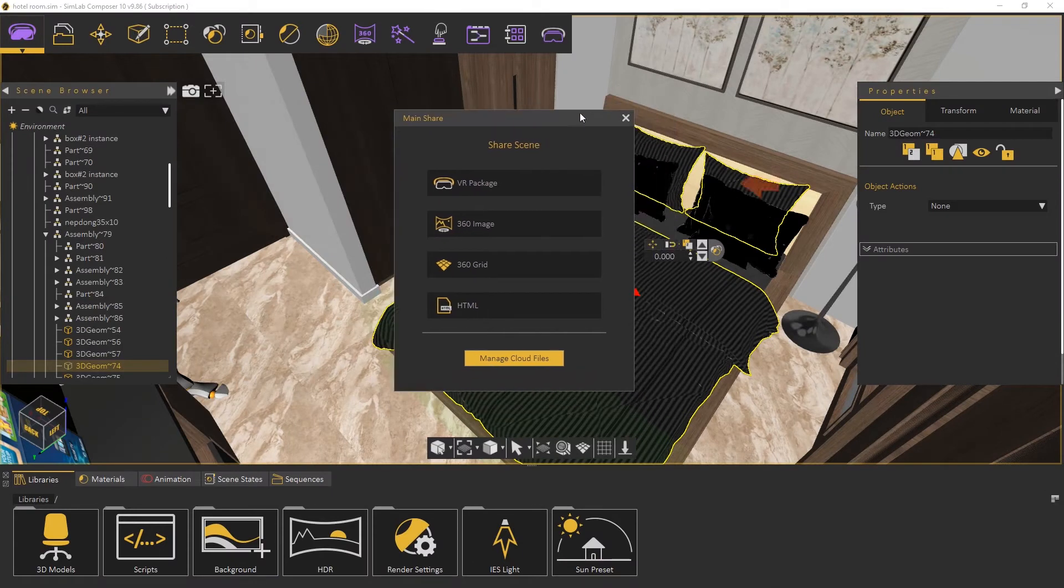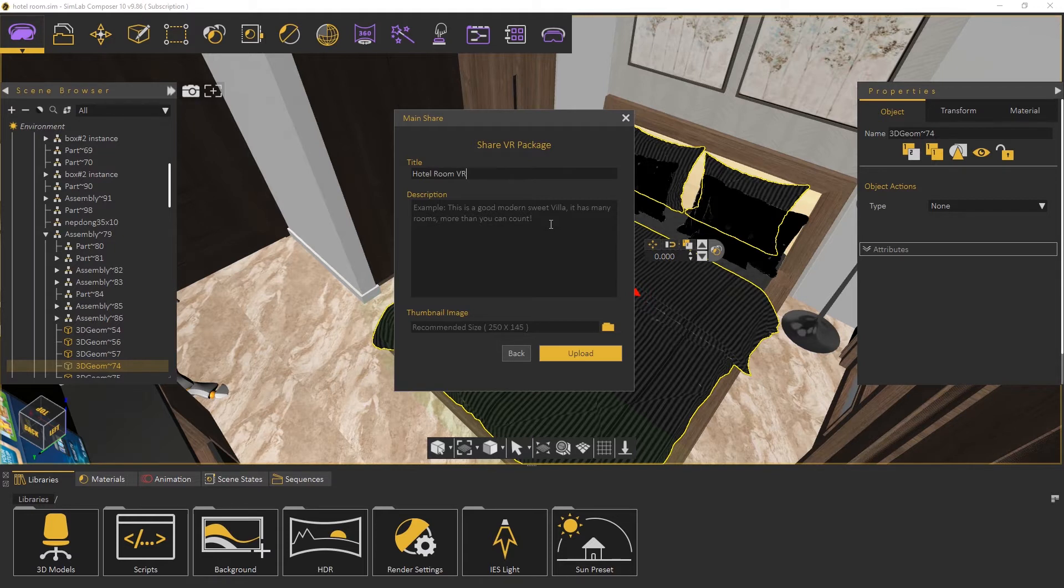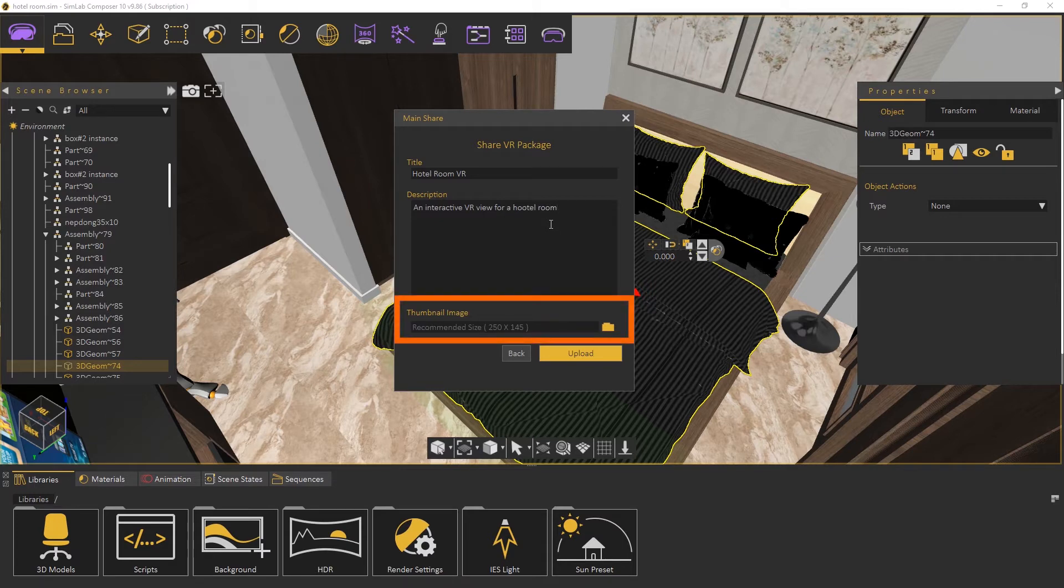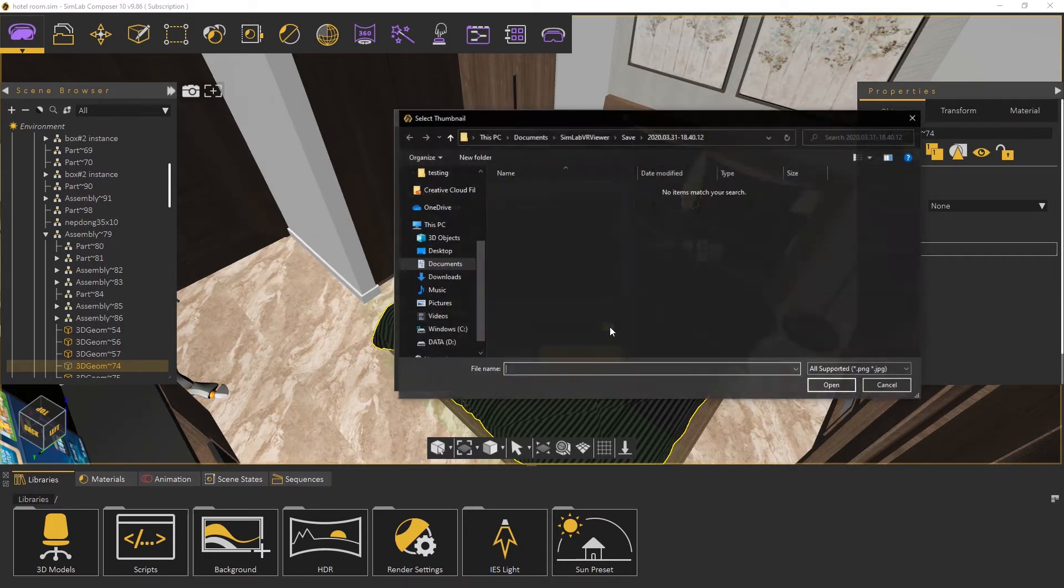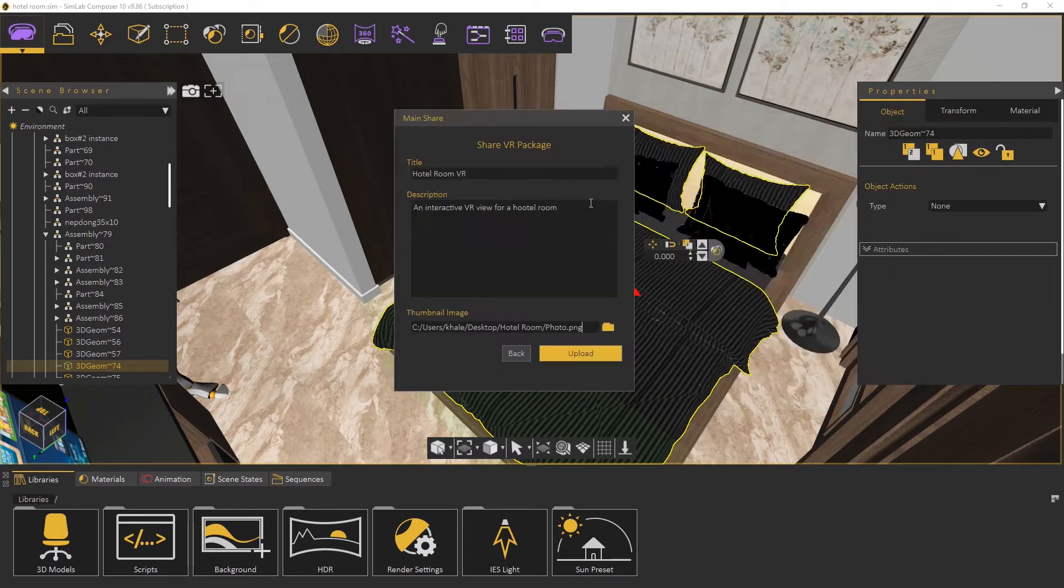Let's share a VR package. We enter the title and the description. We select a thumbnail image. Then we click Upload.